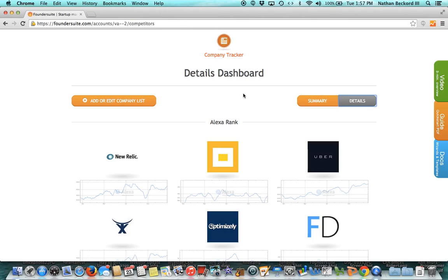Hi, my name is Nathan Beckert. I'm CEO of Foundersuite. I'd like to give you a quick product tour of Company Tracker.